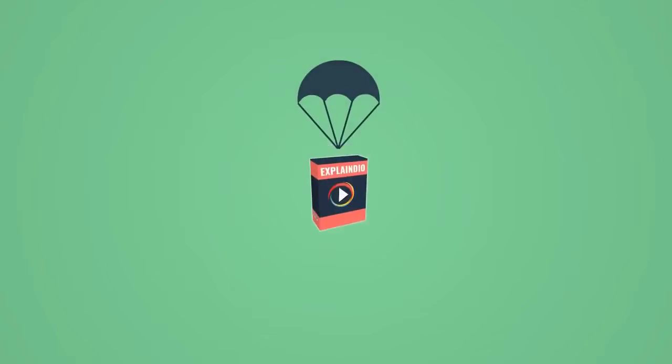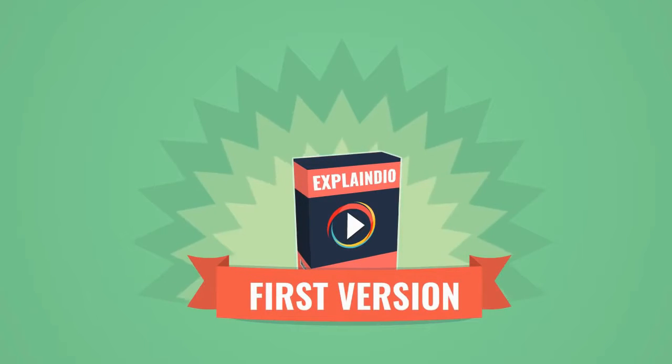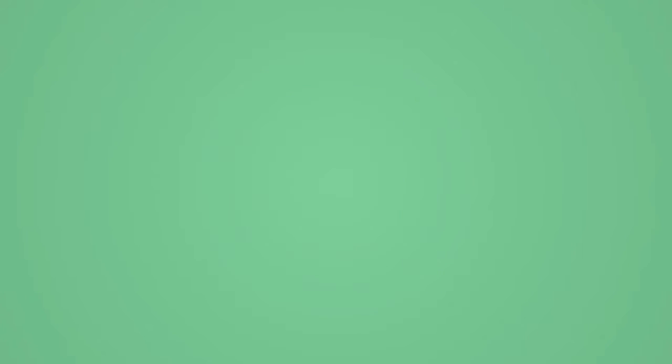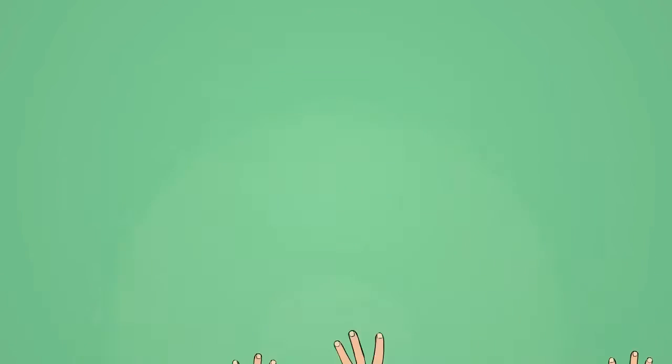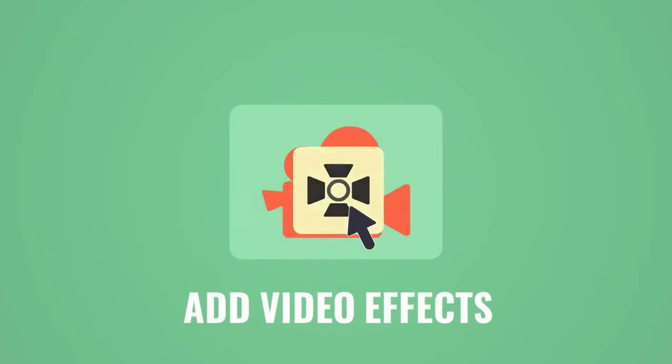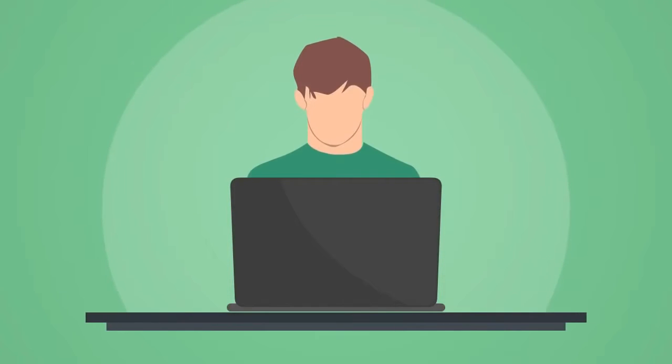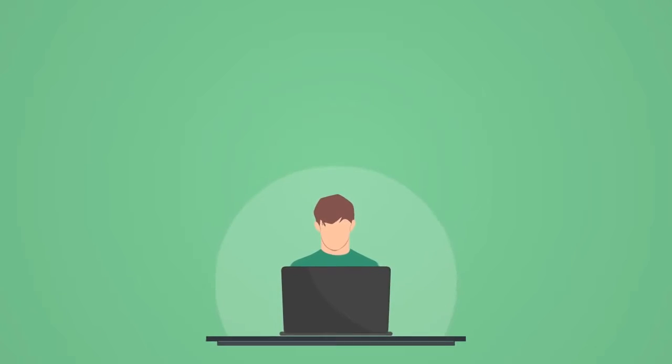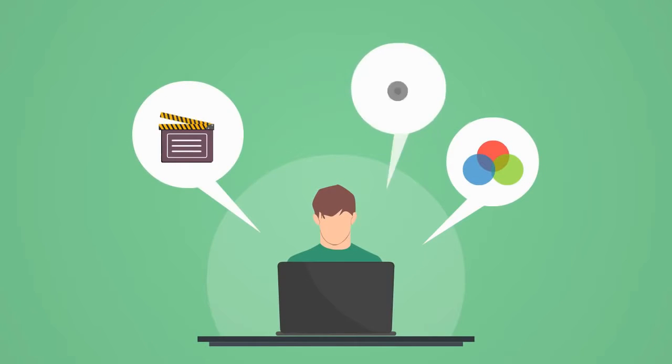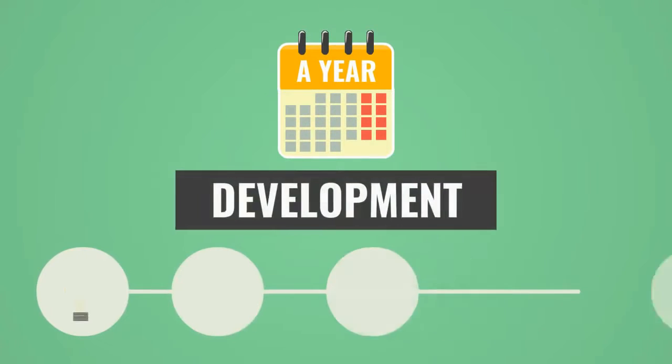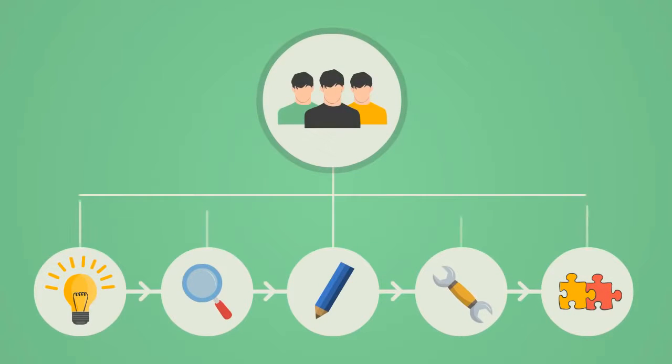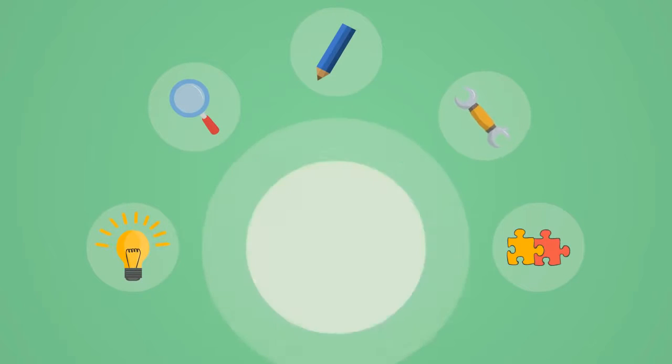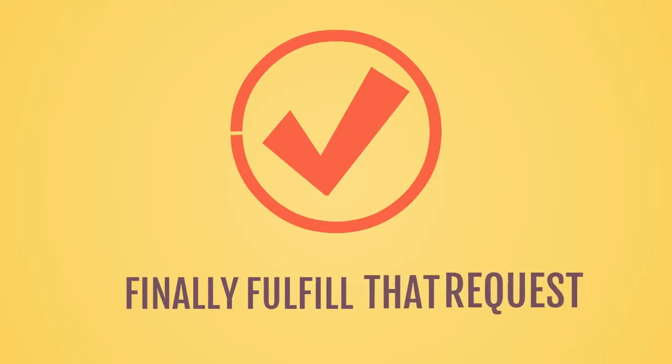You see, ever since we released the very first version of Explaindio Video Creator back in 2014, one of the most requested features has been the ability to add video effects to any video clip by people without any experience in video effects creation or adding. After almost a year of development by the team of our top software engineers, the Explaindio VideoFX was created, and now we've finally fulfilled that request.